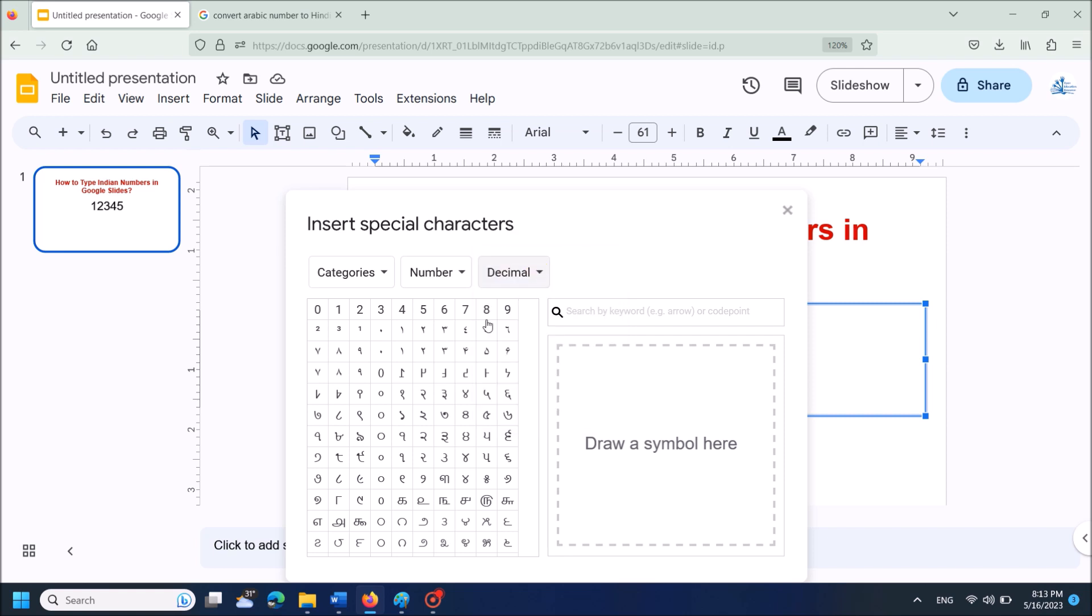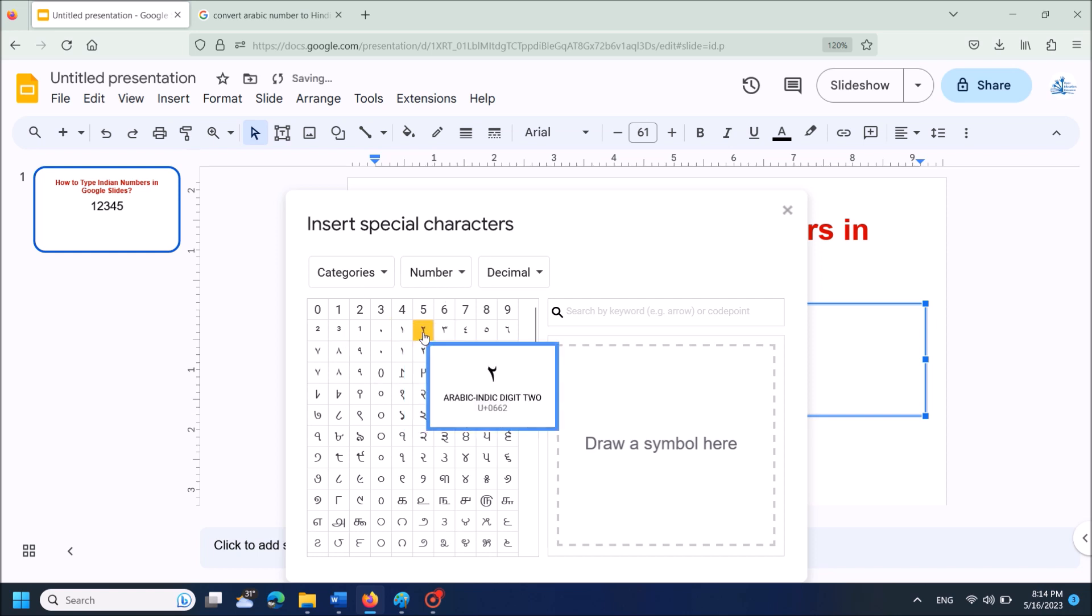Okay, now you can see here the Indian numbers. Just tap on the numbers you want to insert.